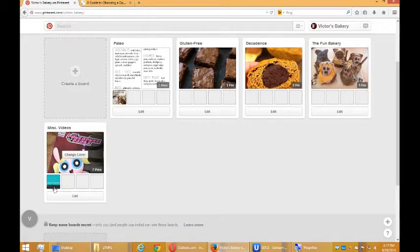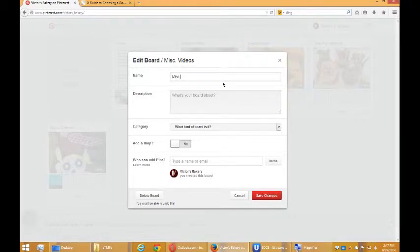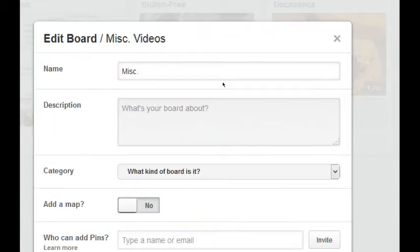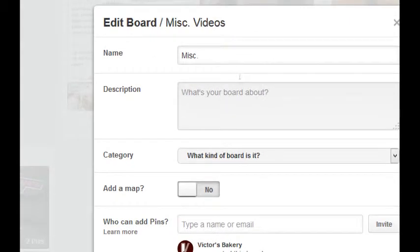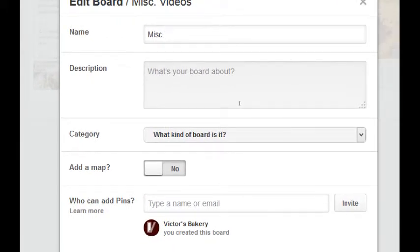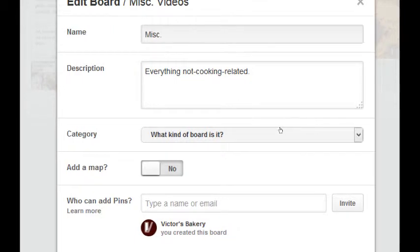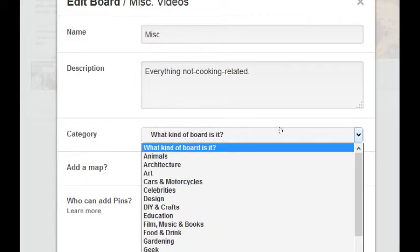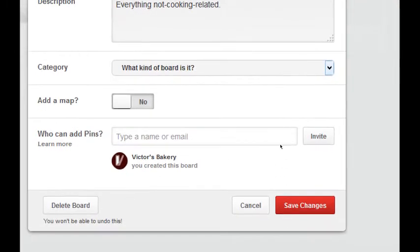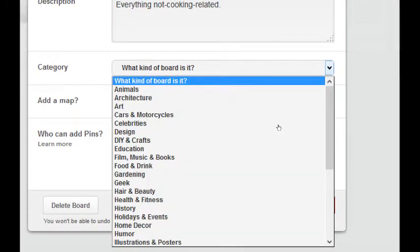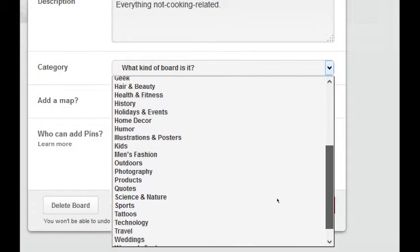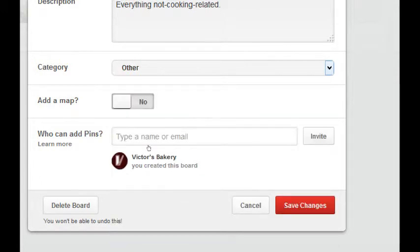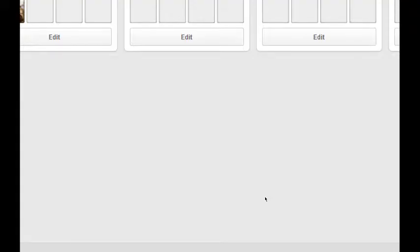Let me just change this because it's no longer just videos. I want to change the name. And I simply clicked on the edit button below a board. Change its name. What's it about? I can write everything not cooking related. Is it in a category? It's a good idea to also categorize your boards. That way people can really find your content. So this is all just miscellaneous stuff.